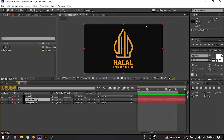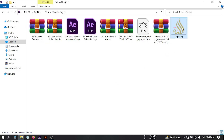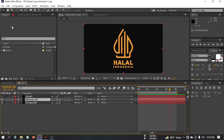Hello everyone, welcome back to another After Effects tutorial. In this video I'm going to show you how to make this type of twist logo animation in Adobe After Effects. This is the animation we're going to make. To make this video I'm going to use After Effects and use the logo, so let's close this and create a new project.